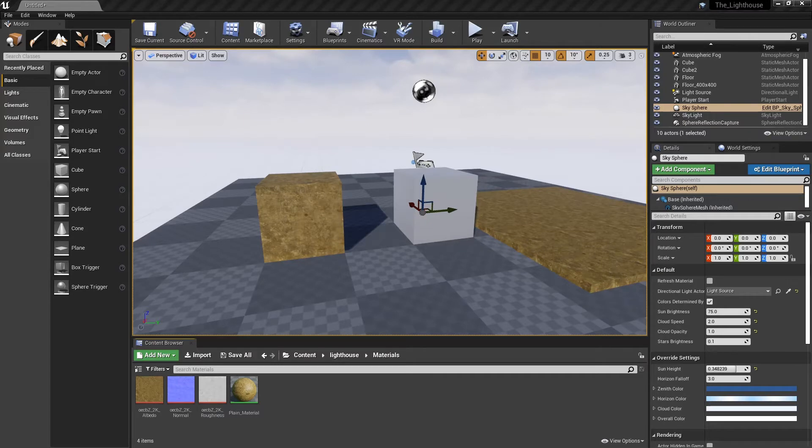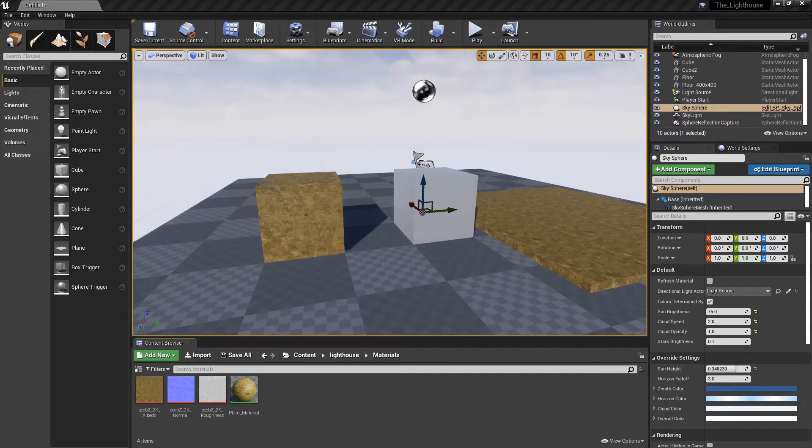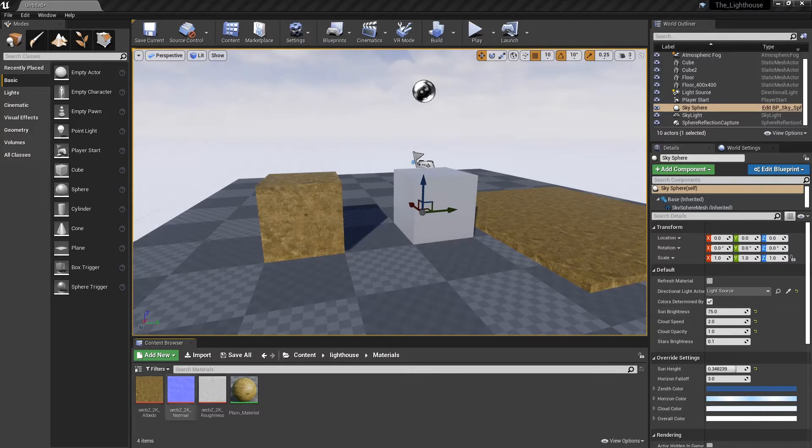Hello my loves, this is Captain Blue here over at CGPirates.com. I hope you are well. I'm doing well, so what we are going to be talking about today is the ambient occlusion map.